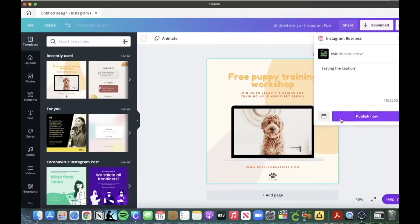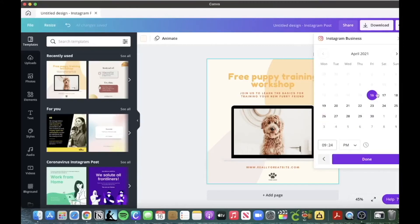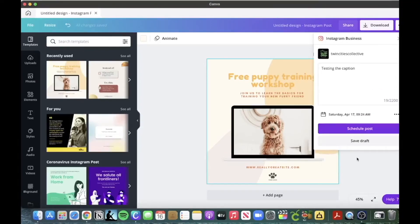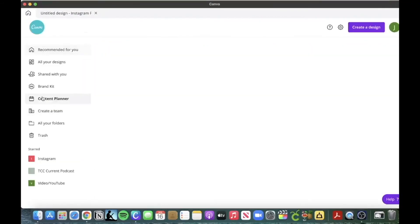This is a photo, so I'll send it here. All I do is write a caption — for example, 'testing the caption' — and then you can either publish it or schedule it, which is a really cool feature. If I wanted to publish this tomorrow at 9:24 a.m., I would click done and then click 'schedule post.' You can also save a draft, and this will actually auto-post to your Instagram.